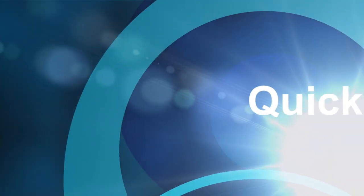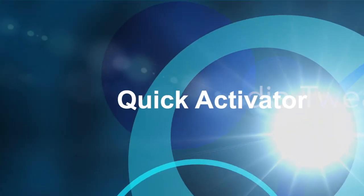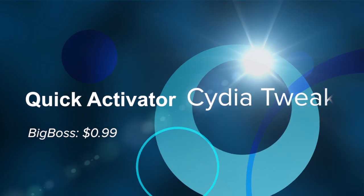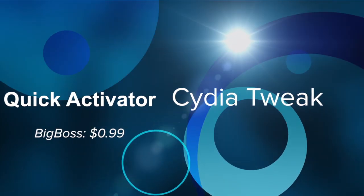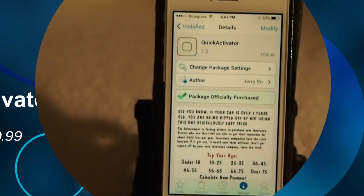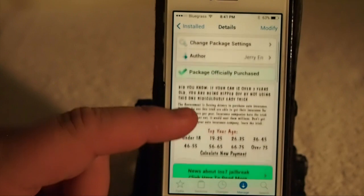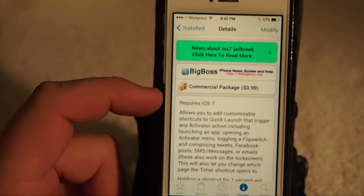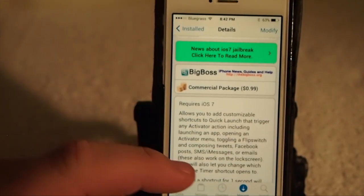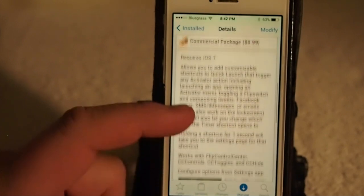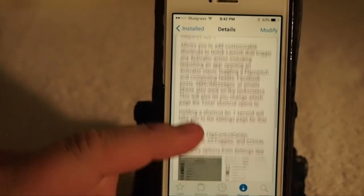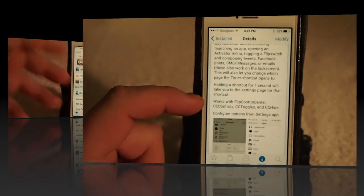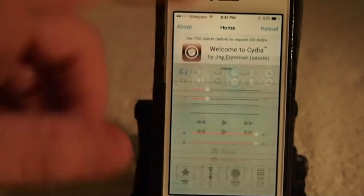Hey YouTube, it's your iPhone Captain. Today we're going to be looking at a new Cydia tweak called Quick Activator. It's available in BigBoss for 99 cents, requires iOS 7, and it also works with Flip Control Center, CC Controls, CC Toggles, and CC Hide.